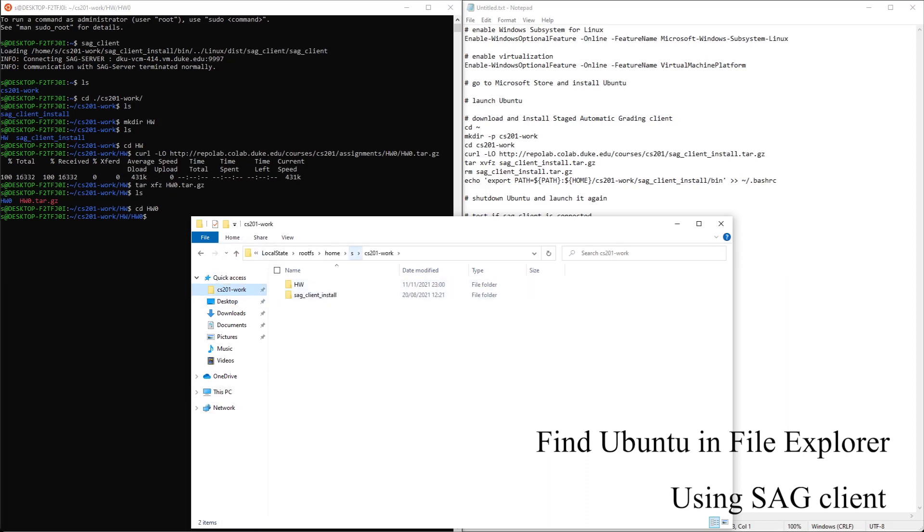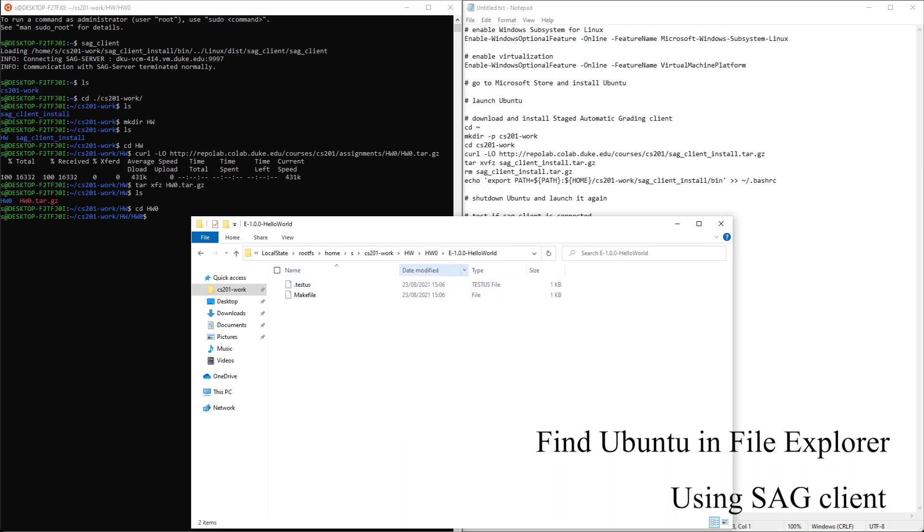Now you can go to homework, homework 0. You can see all your homework 0 folders. Hello world.